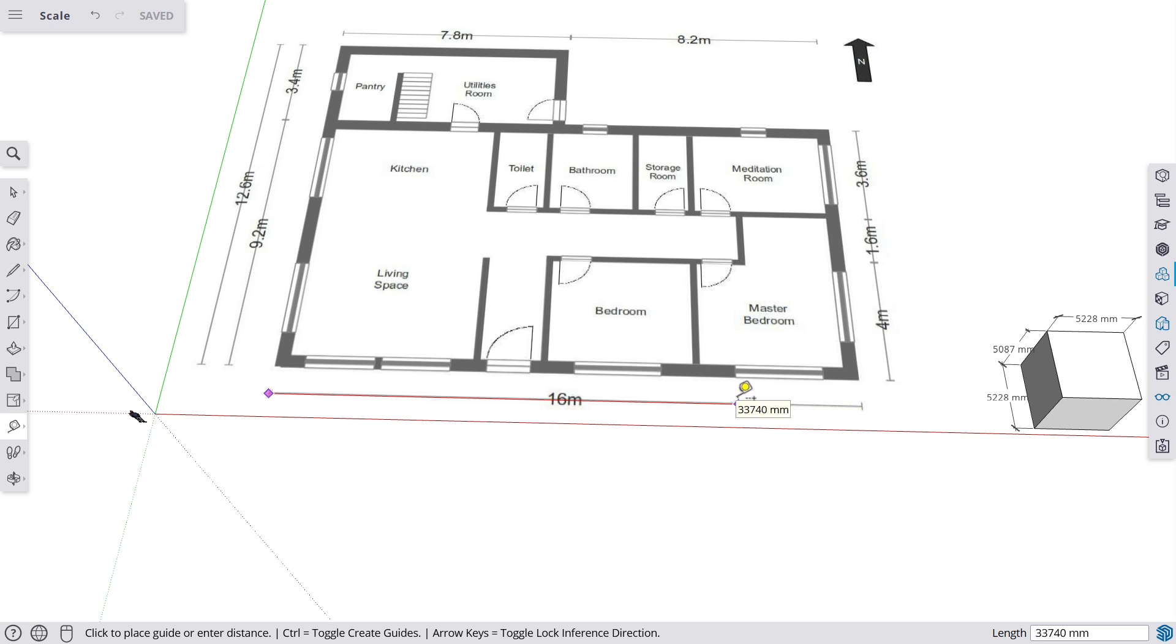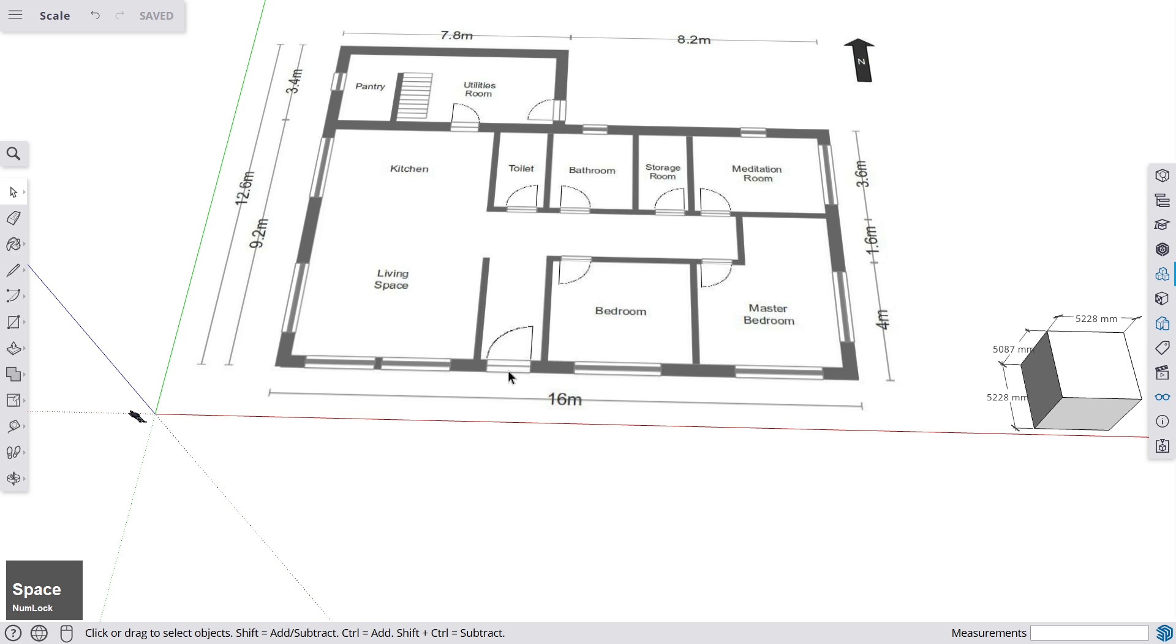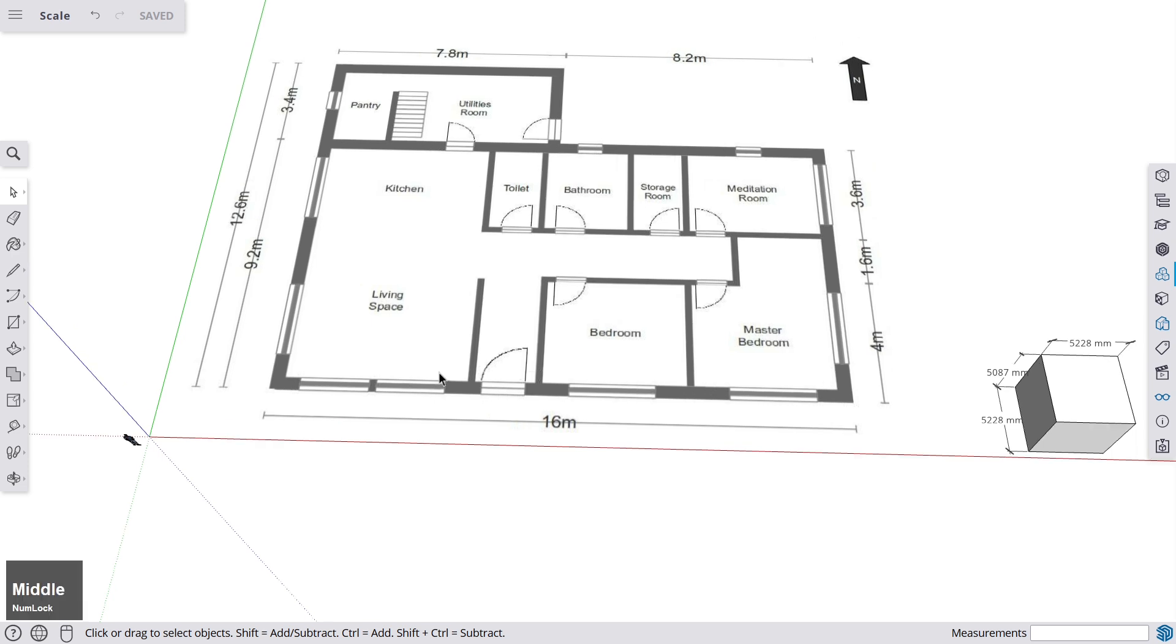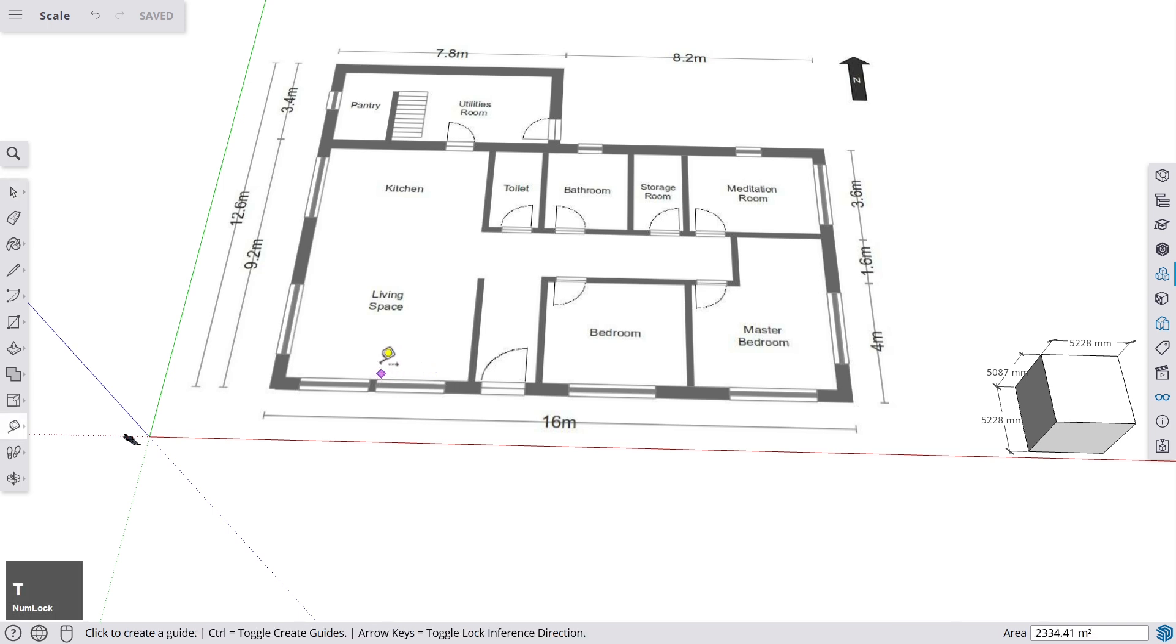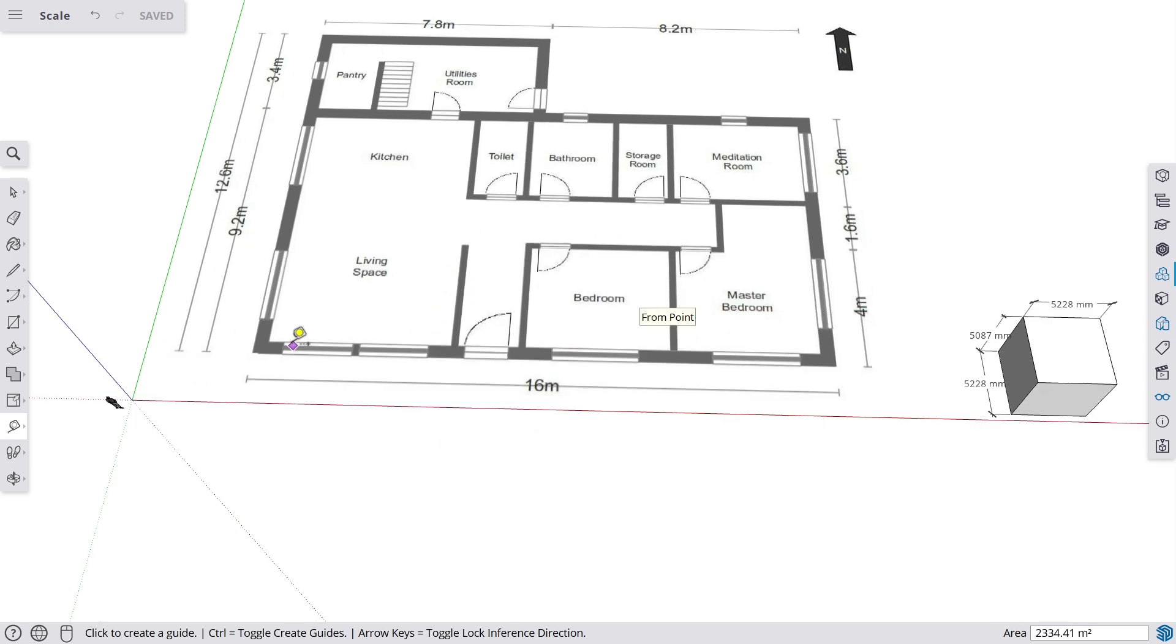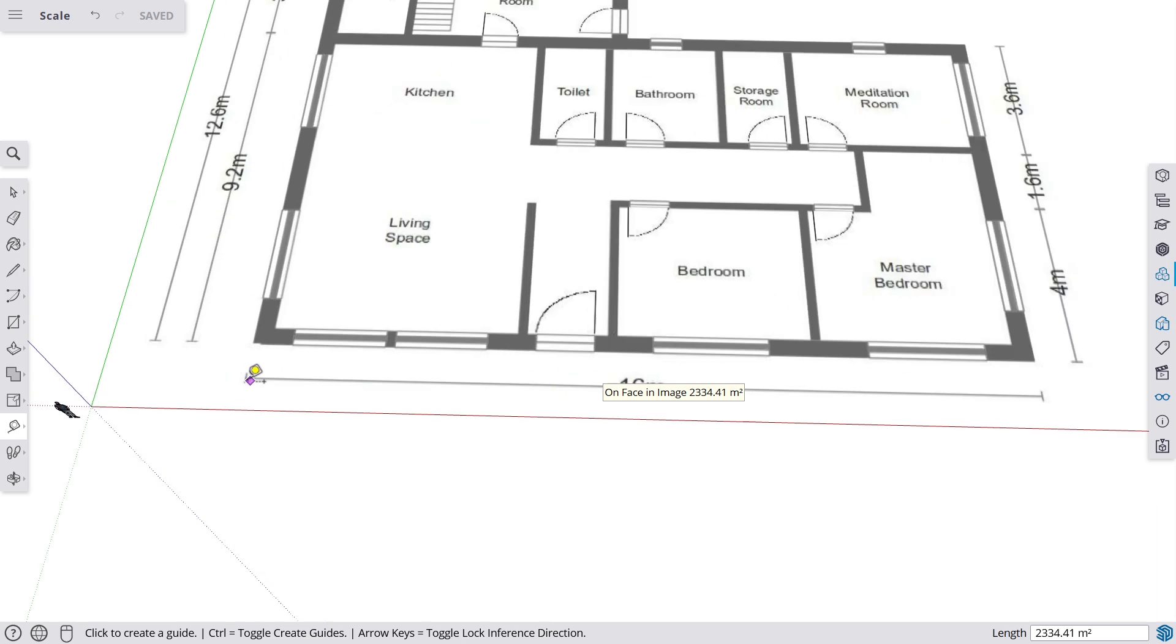And this can be done with the tape measure. If you want to work on a floor plan, this is really helpful. So you take the tape measure once you've imported your floor plan, and then you go to the biggest dimension that you can find. So here it would be those 16 meters.